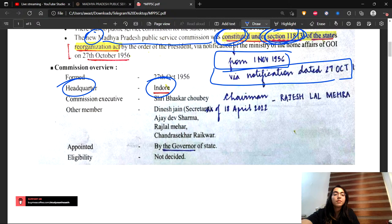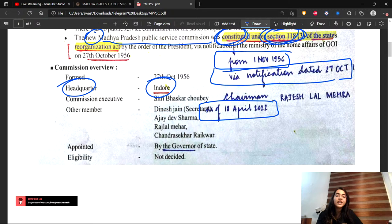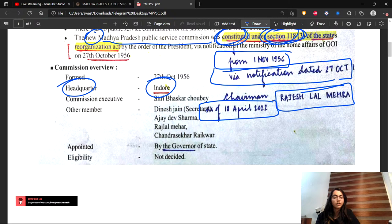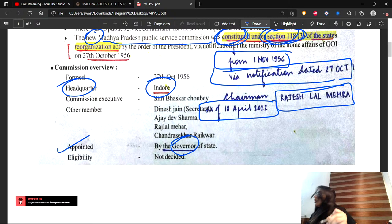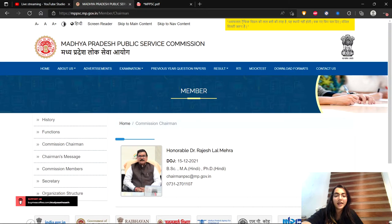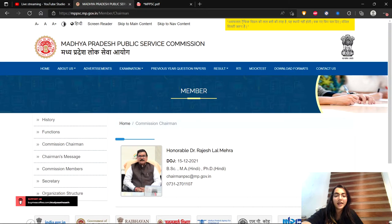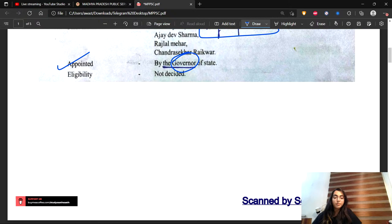If we talk about the headquarter, it is in Indore. The present chairman, as of 18 April 2022, is Rajesh Lal Mehera. This is one thing you need to remember. The chairman is appointed by the governor. You can check the website - things will be clear that the chairman mentioned is Honorable Dr. Rajesh Lal Mehera. Let's move ahead.